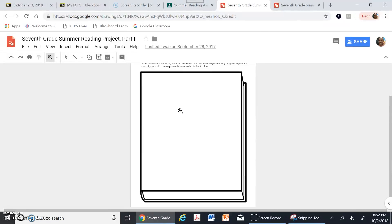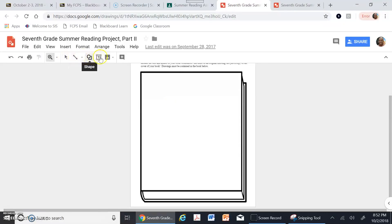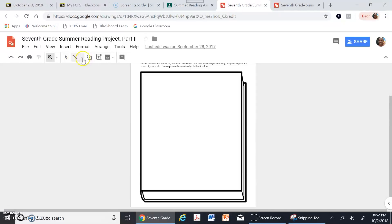Next let's learn how to insert different shapes. The easiest thing to do is use the menu at the top — it has different options that can help you make your book cover look better.